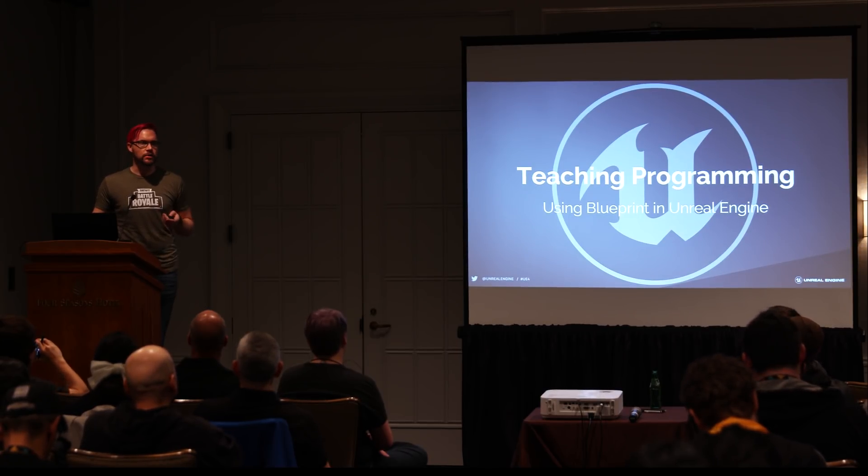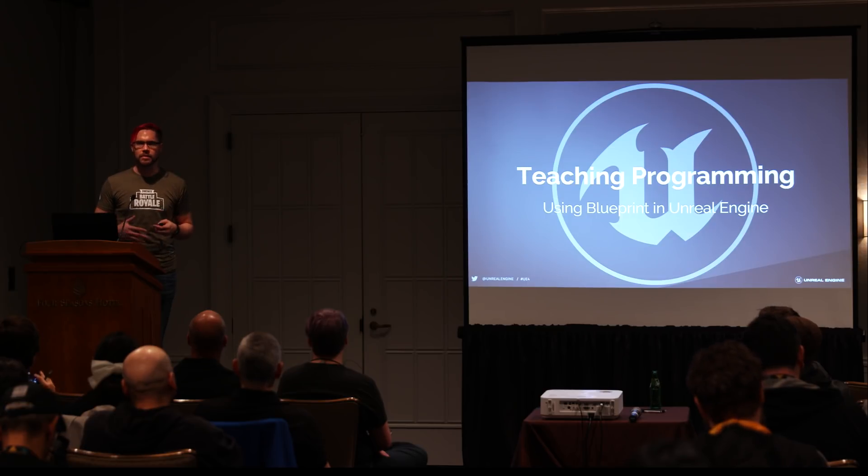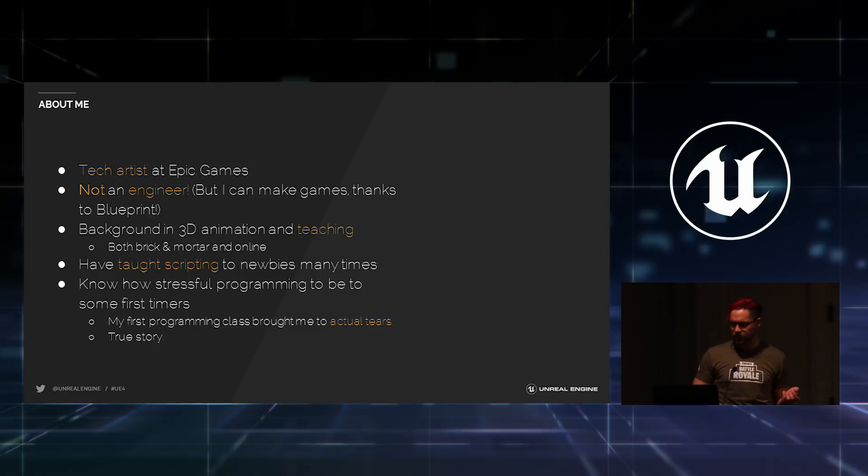If you're unfamiliar with Blueprint, you should get to know it really quick. It's our Visual Scripting System that we have embedded inside of UE4. I'll talk more about it in the next few minutes.